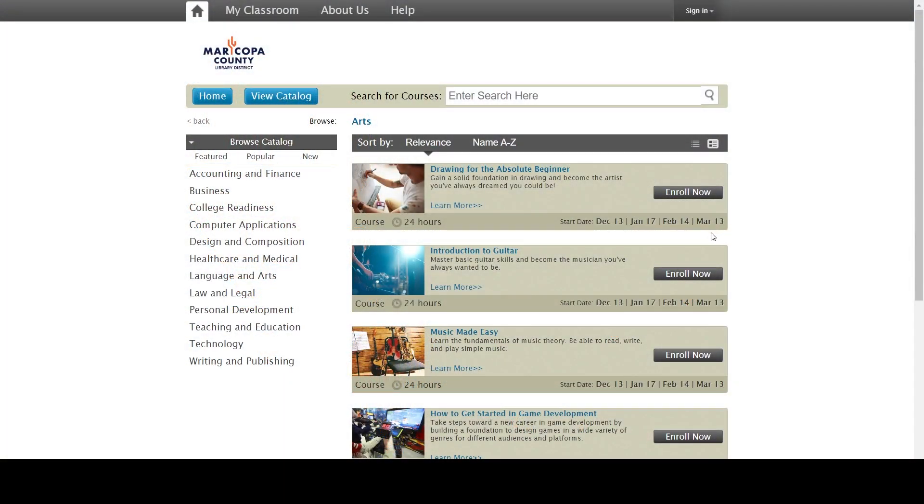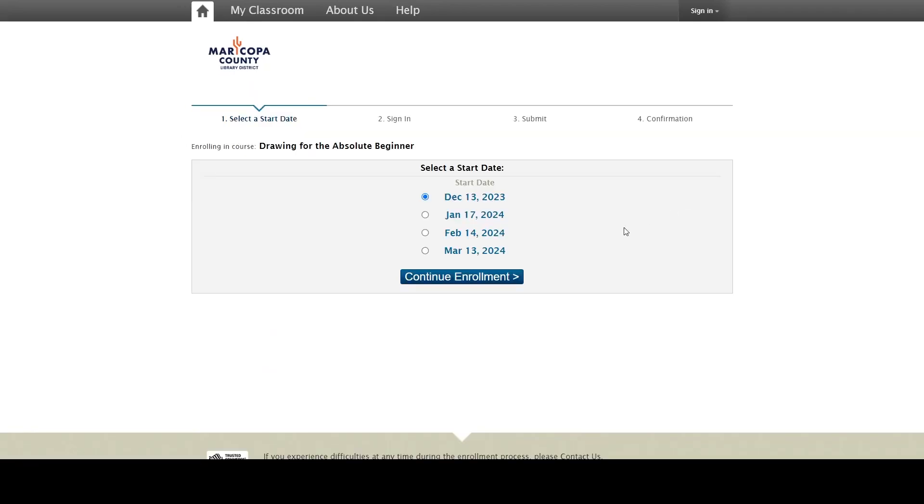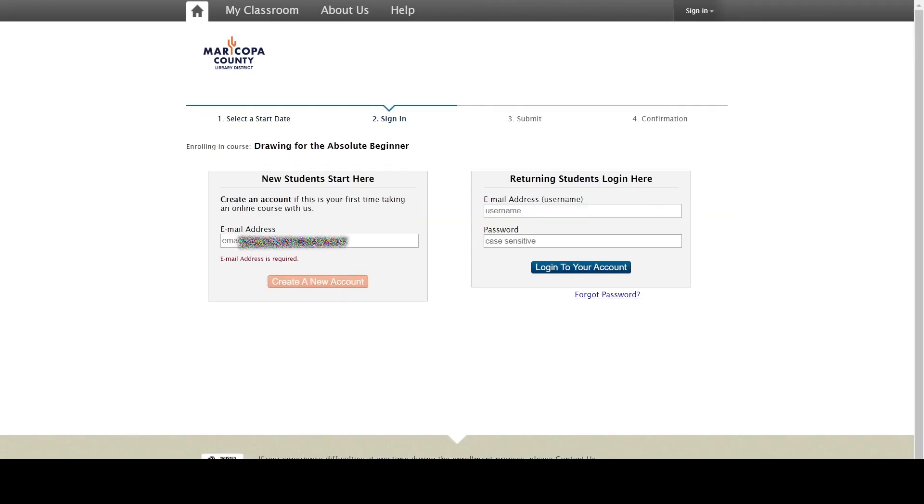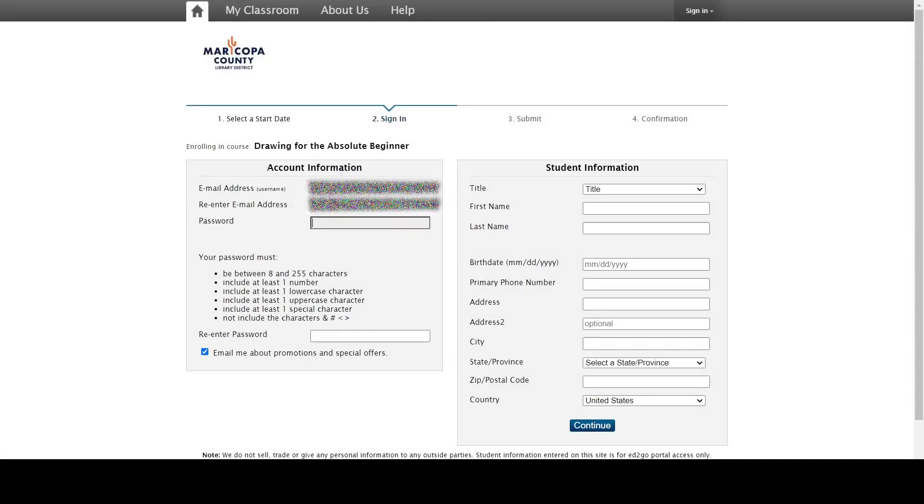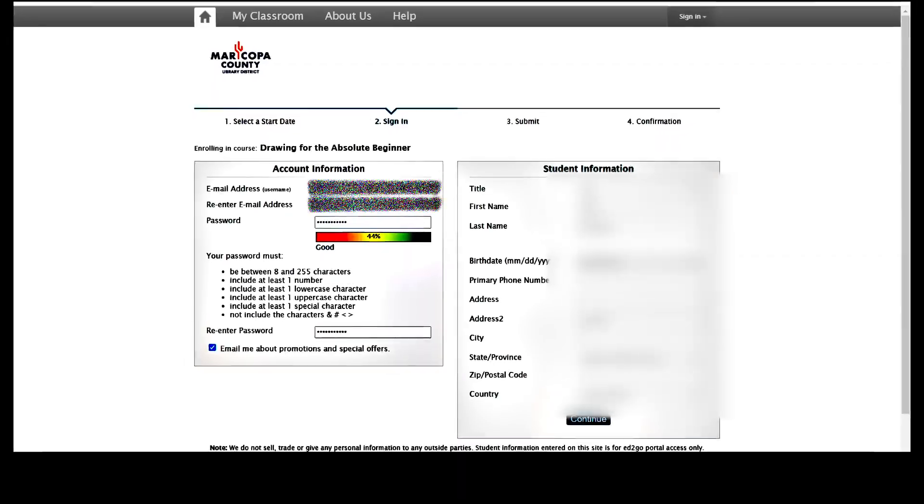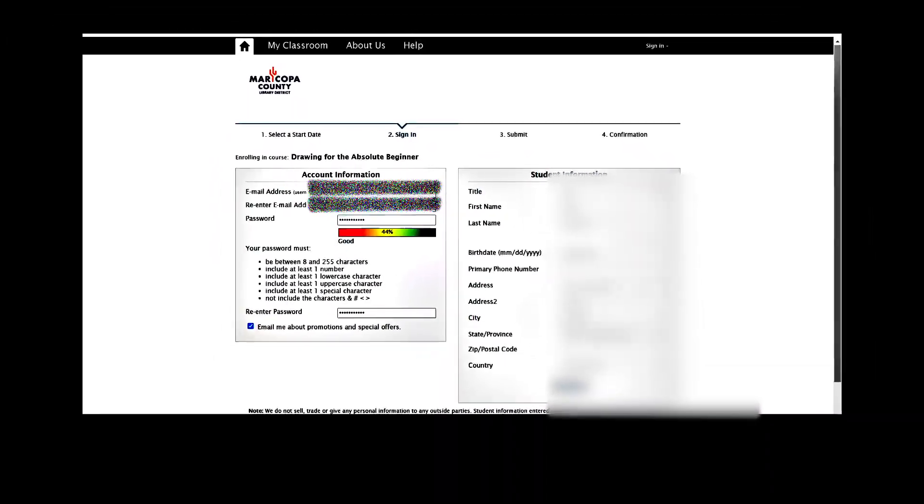To sign up, find a class that you're interested in and click Enroll Now. That will take you to another page where you'll input your information, including your library card number. I'm going to blur my information for privacy's sake, but you get the idea.